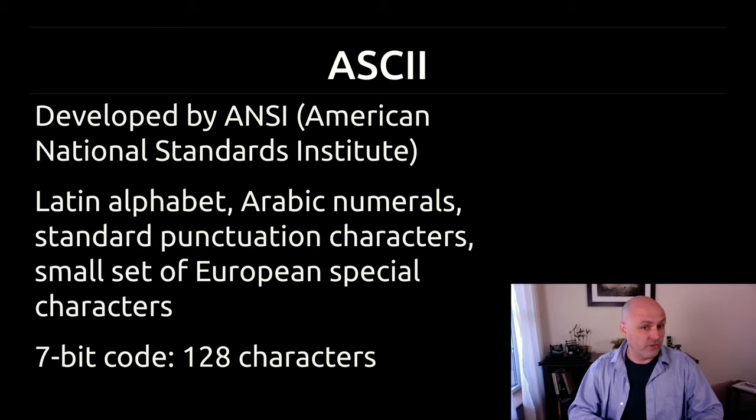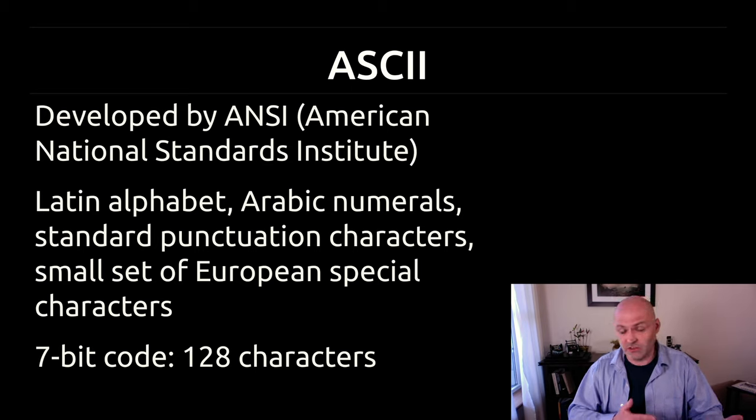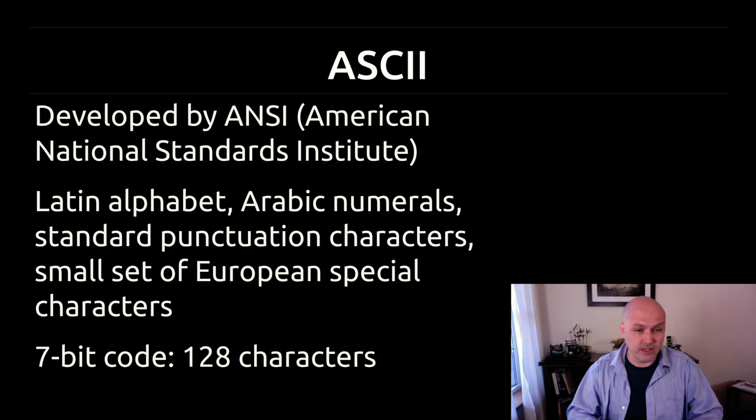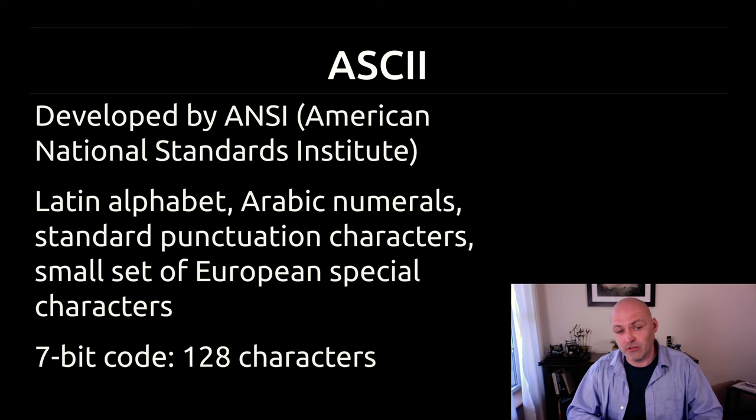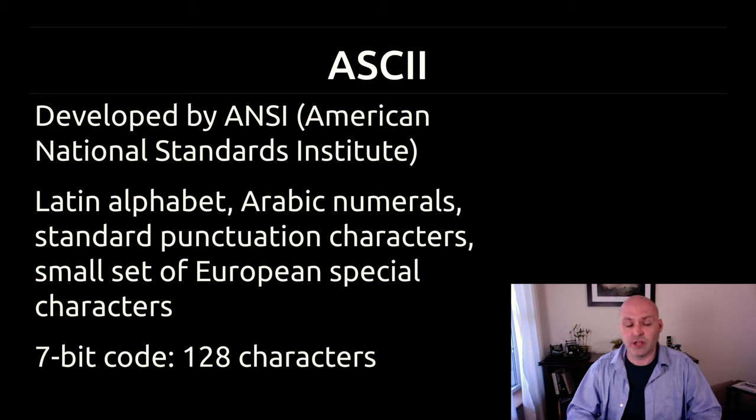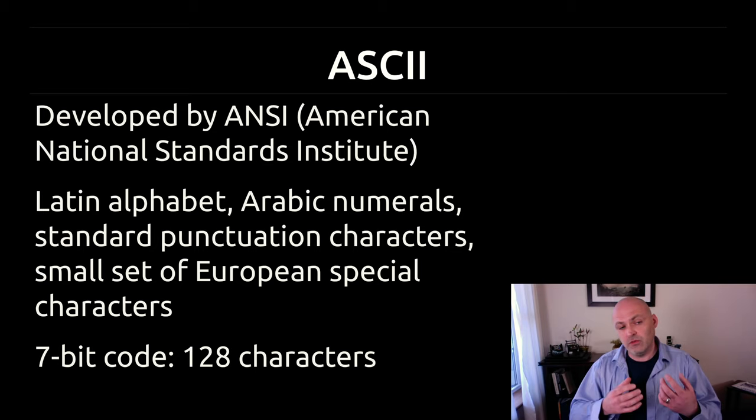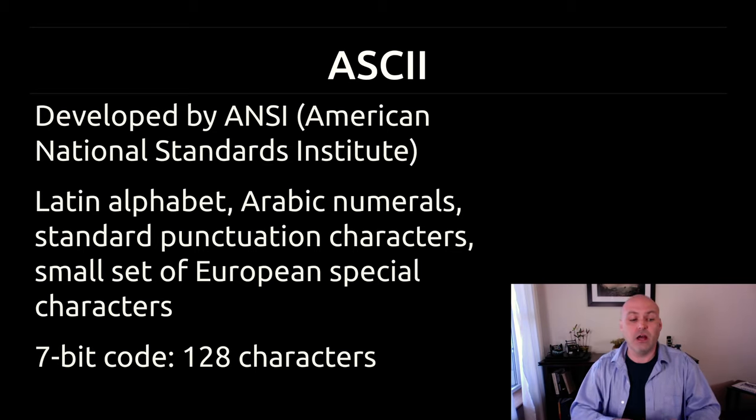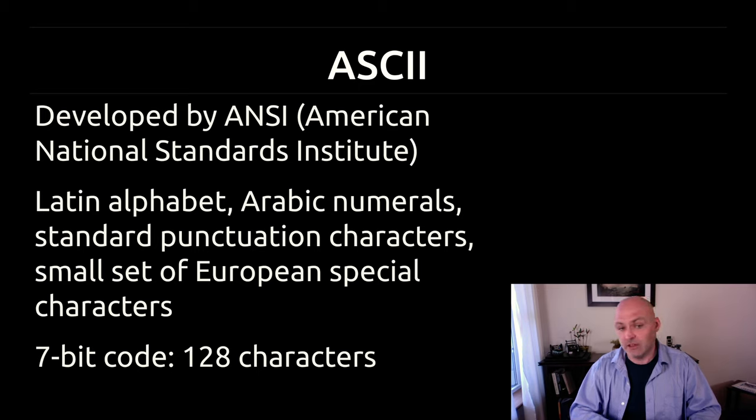But then you also actually want to represent numbers. So you have the digits zero through nine. We have punctuation characters like quotes and single quotes and exclamation marks and periods. And there's also a small set of European special characters we'd like to get in there too. So when you think about all these things, it's very easy to fill up 128 characters. And in fact, they did so pretty quickly.